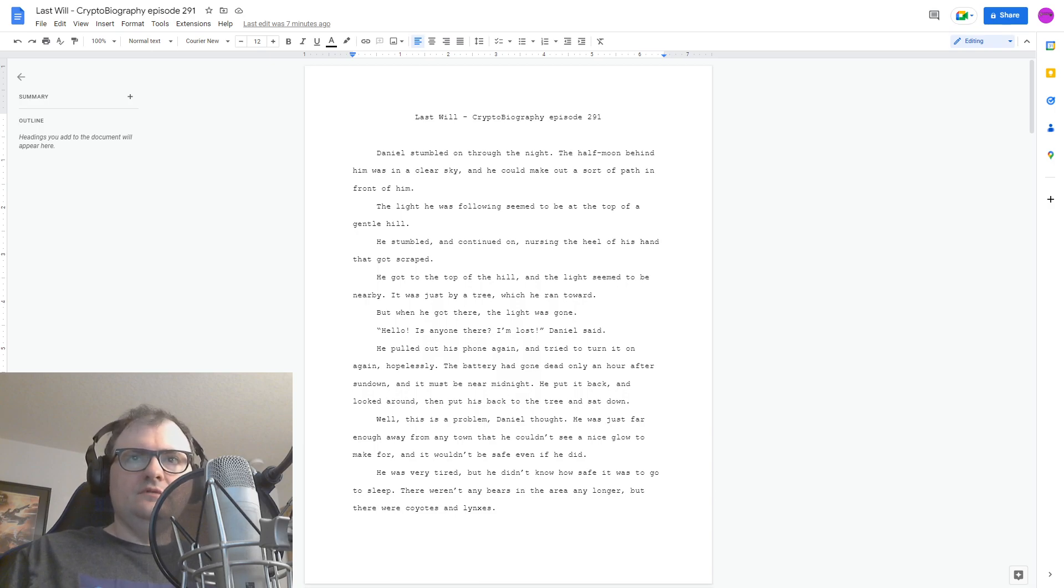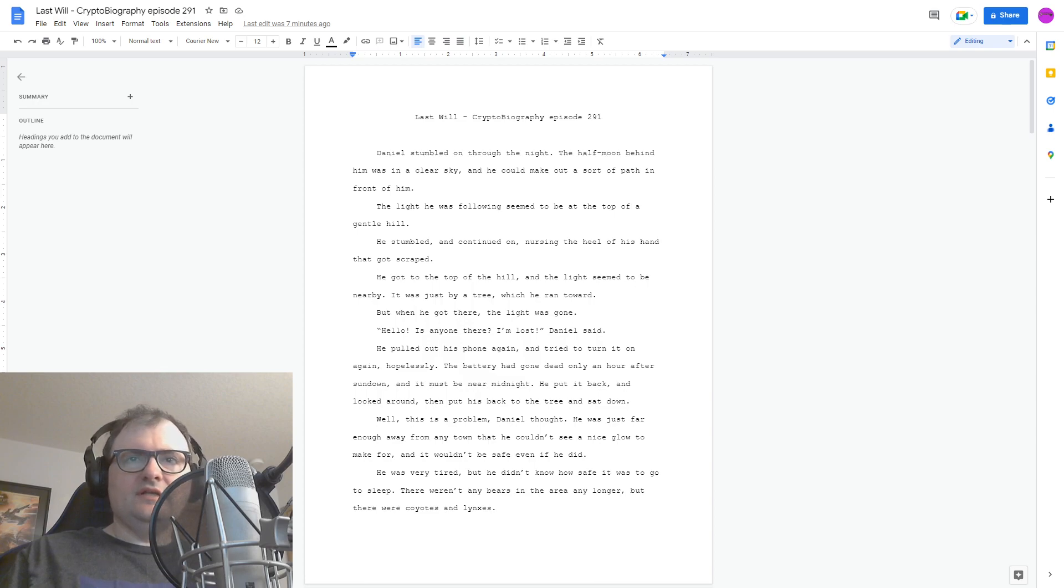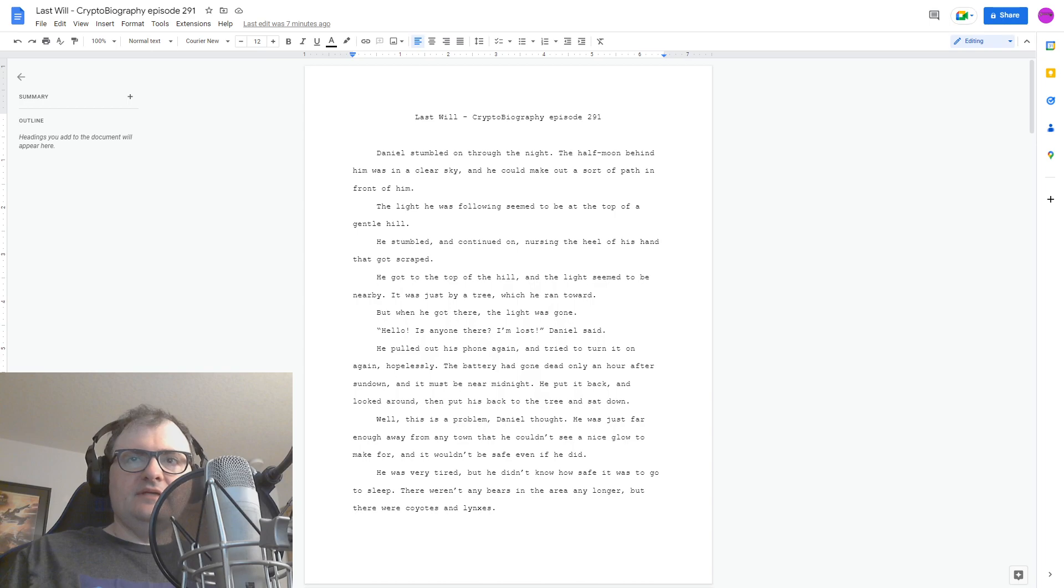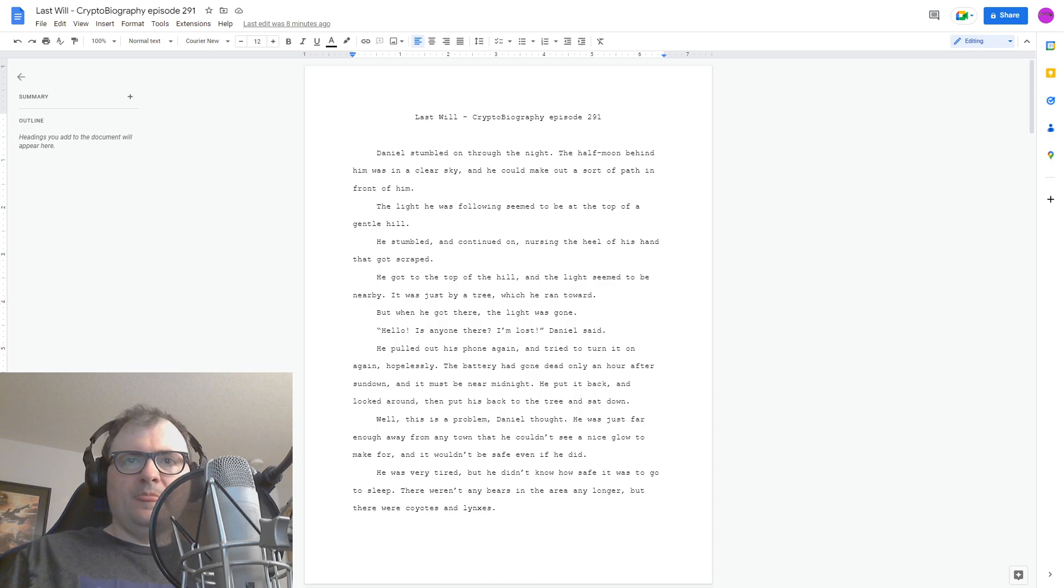Hello? Is anyone there? I'm lost, Daniel said. He pulled out his phone again and tried to turn it on again, hopelessly. The battery had gone dead only an hour after sundown, and it must be near midnight. He put it back and looked around, then put his back to the tree and sat down.